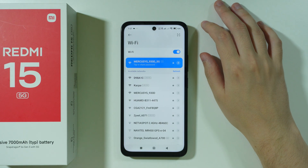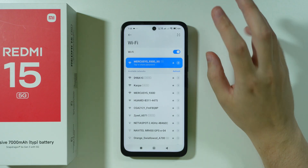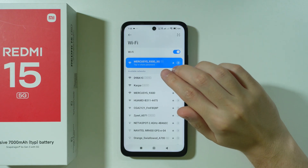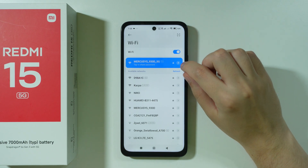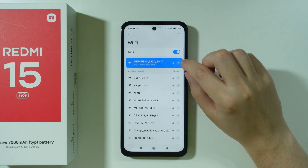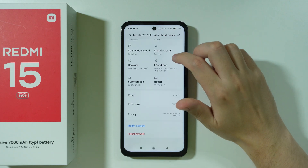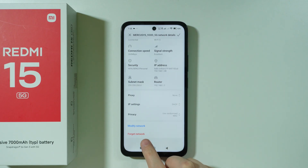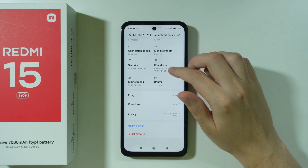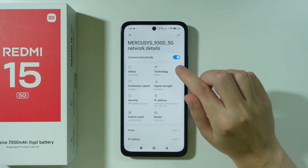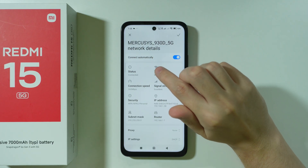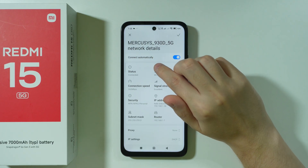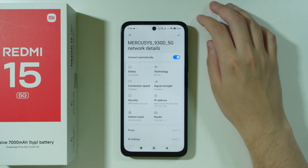Another thing we can do is simply forget the network. If you have one in saved networks or similar, tap on the arrow on the right side to go to the details and forget the network at the bottom of the settings. You also want to make sure the smartphone connects to the network automatically.